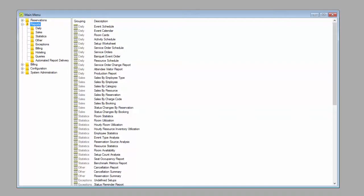One of EMS's strongest features is its reporting capability. EMS has well over 120 reports, not counting the different formats that each report can be run in.